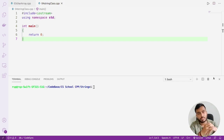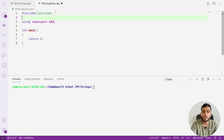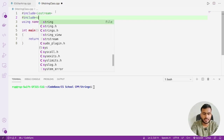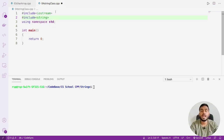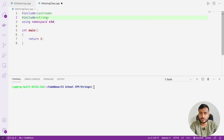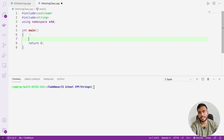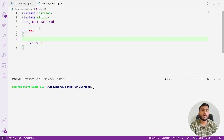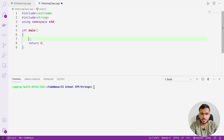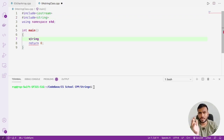Let's see how we can use this string class. In order to use it, you will need to include one header file: the string header file. So you need to write `#include <string>`. Once you include it, to create a variable you write the data type followed by the variable name — and similarly, string is like a data type provided by C++.